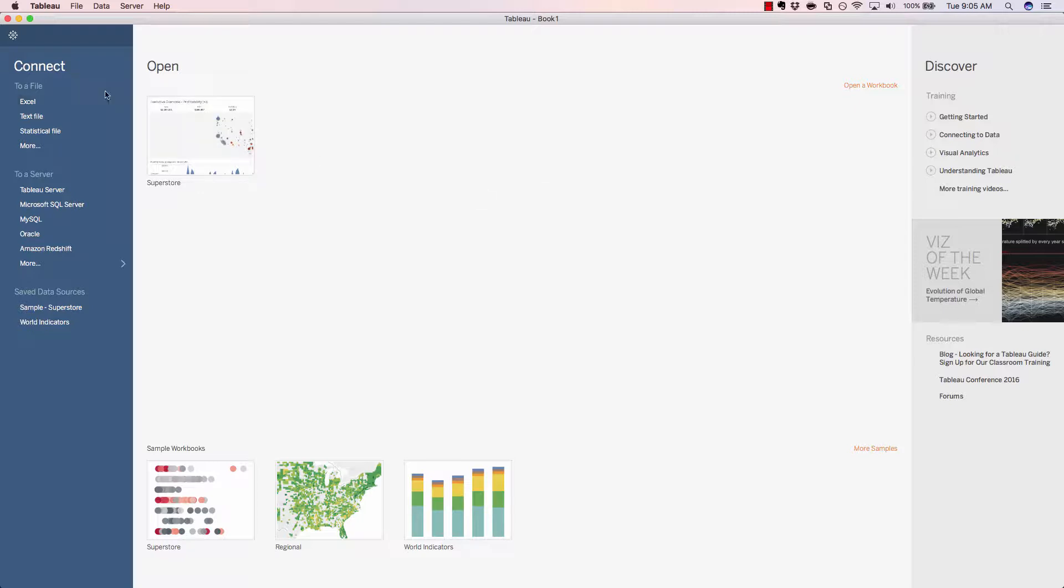On the left-hand pane, we have the option to connect to different data sets, whether they be file-based or database server-based.